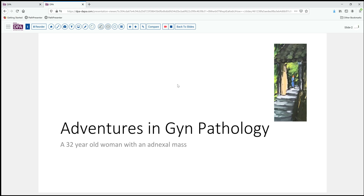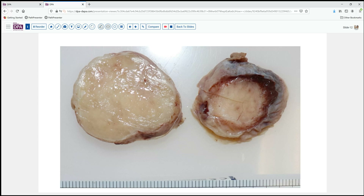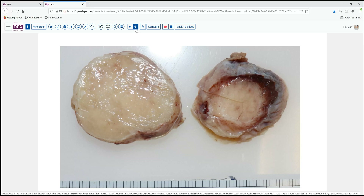It's a 32-year-old woman who has been found to have an adnexal mass on pelvic exam. This is resected and on evaluation we have a somewhat lobulated pale tan to slightly yellow lesion, which seems to spare the cortex of the ovary and obviously does not have areas of hemorrhage or necrosis. A frozen section was done and a benign diagnosis was rendered to await permanent sections.